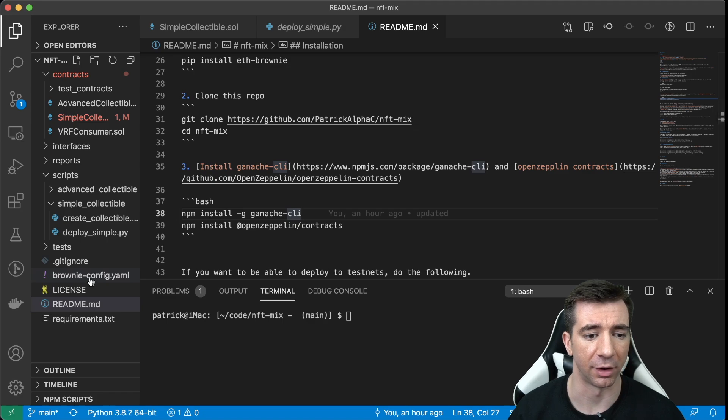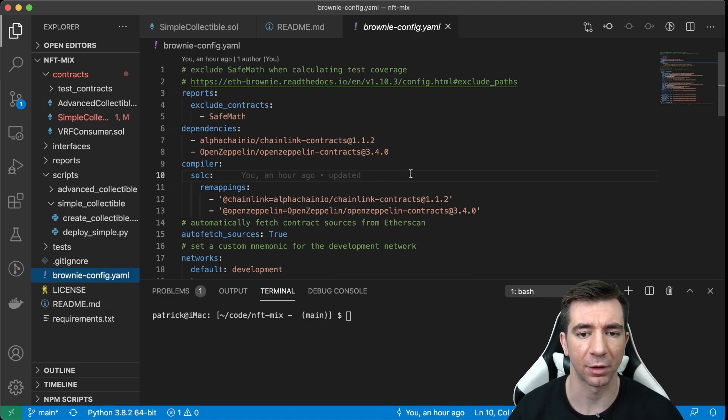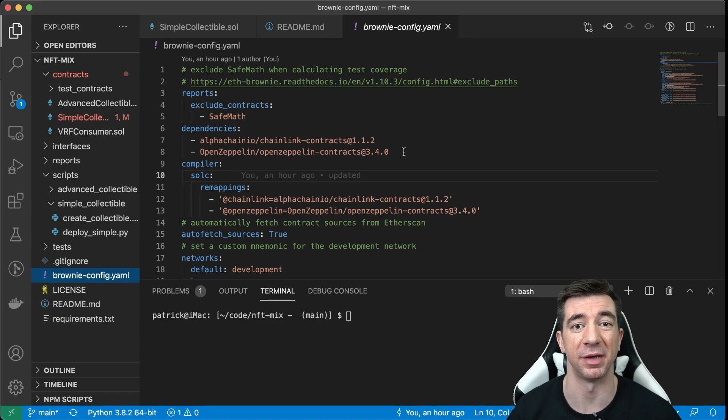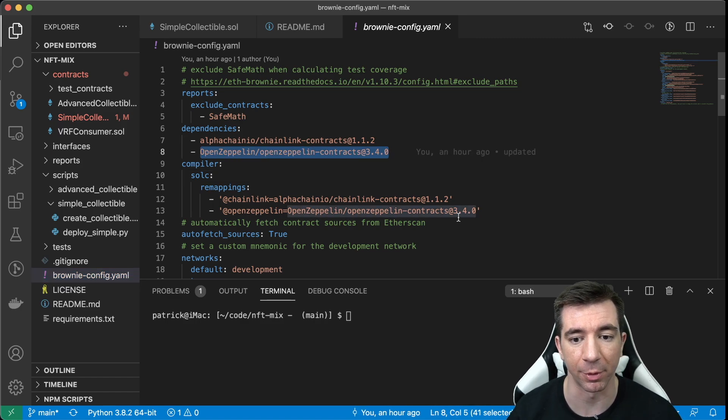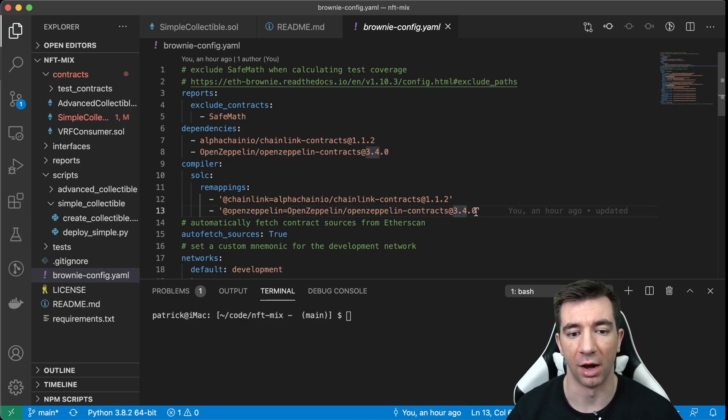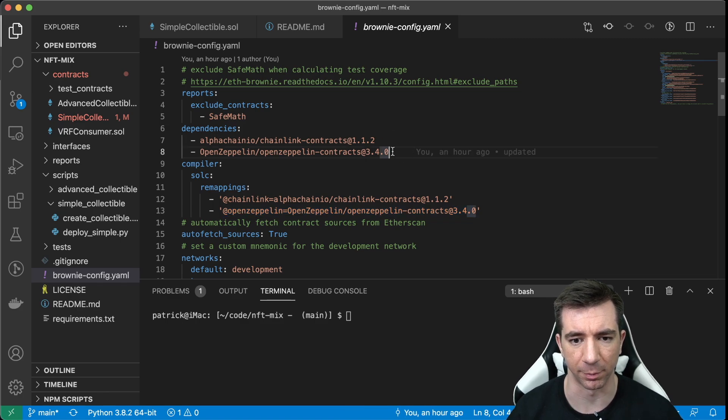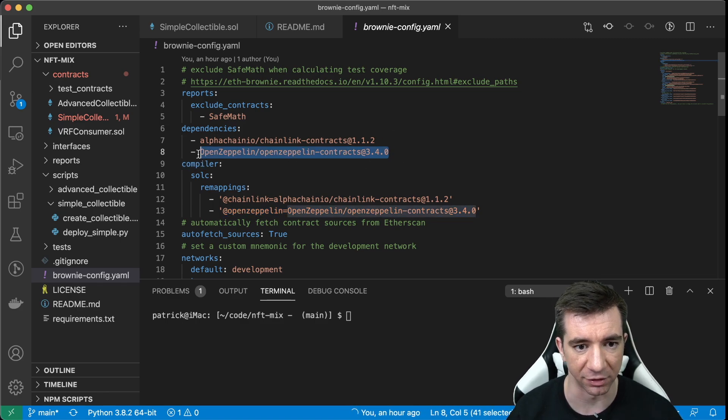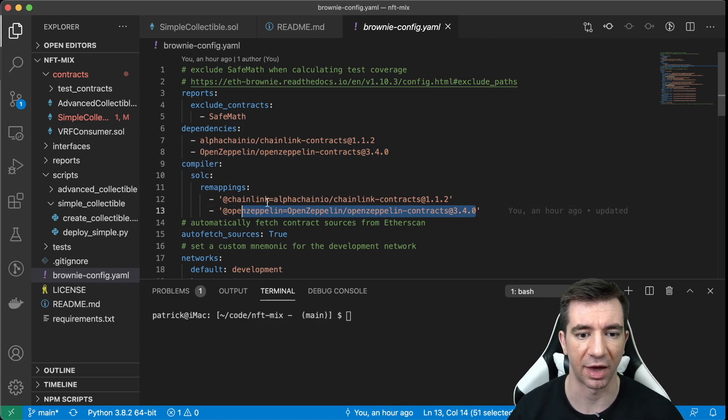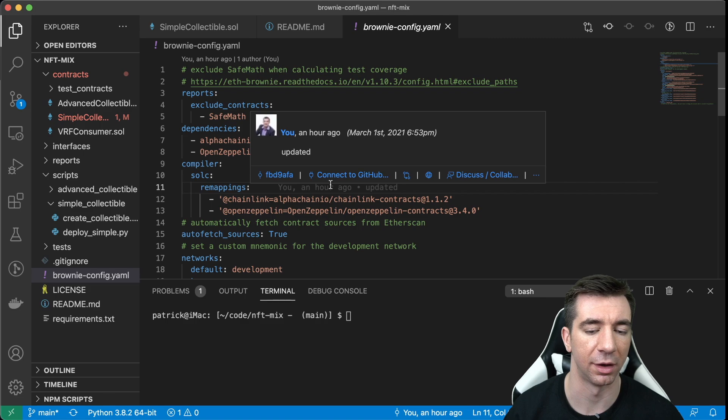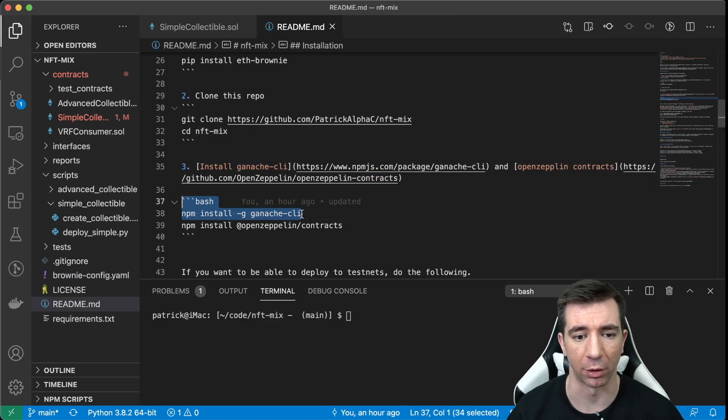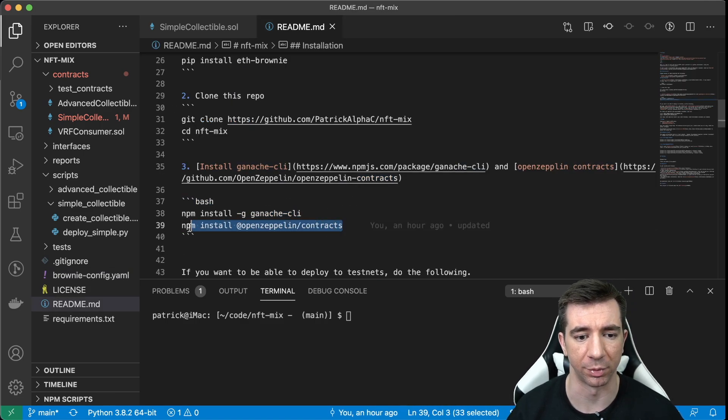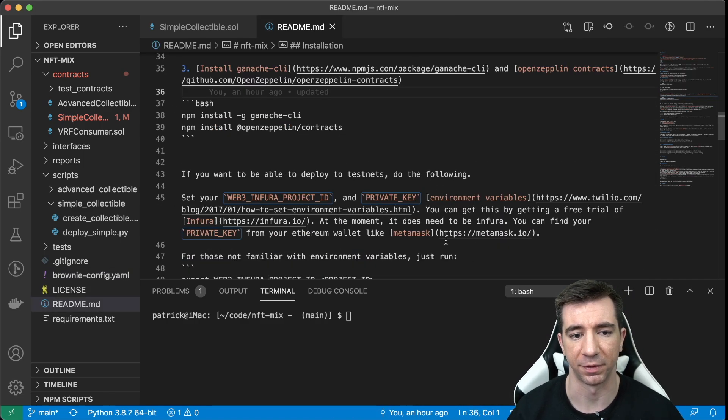For those of you, again, new to Brownie, we do what's called the remapping. So even though we have to do npm to install it, we can actually remap them like this so we can use those npm packages. So you just need to make sure you add this in here to have it work with Brownie. But after you install ganache and OpenZeppelin contracts, then you're good to go.